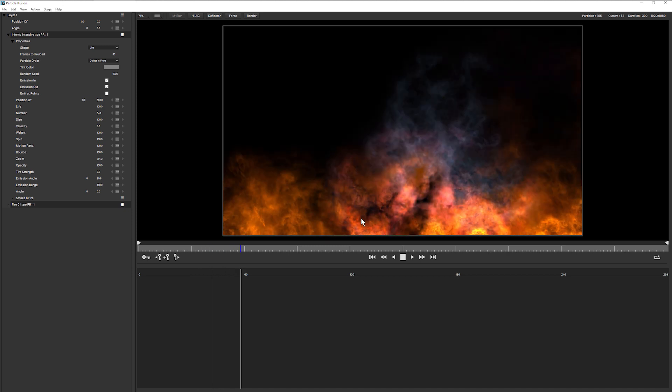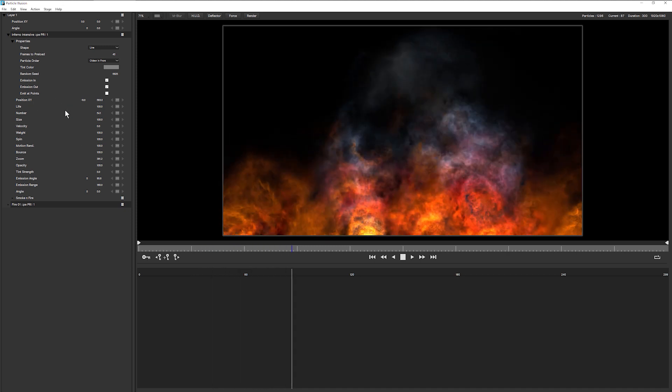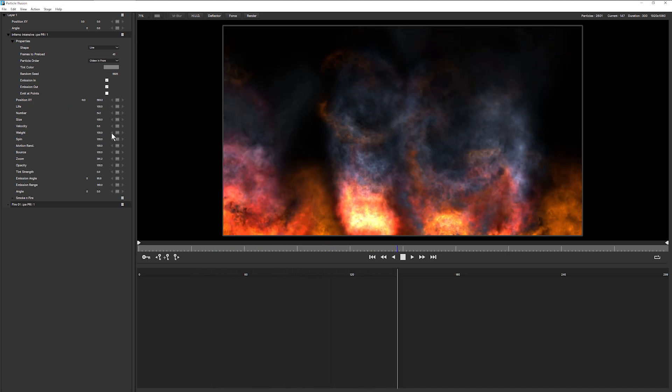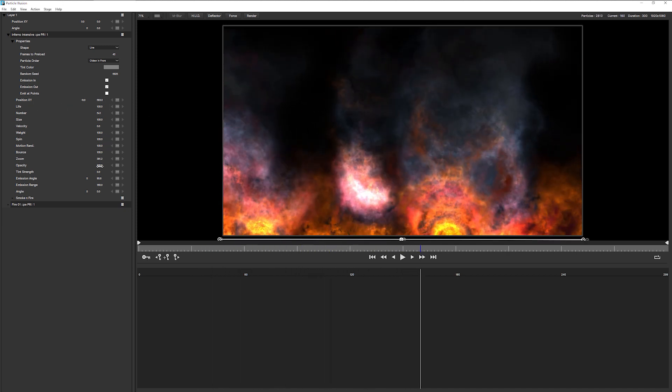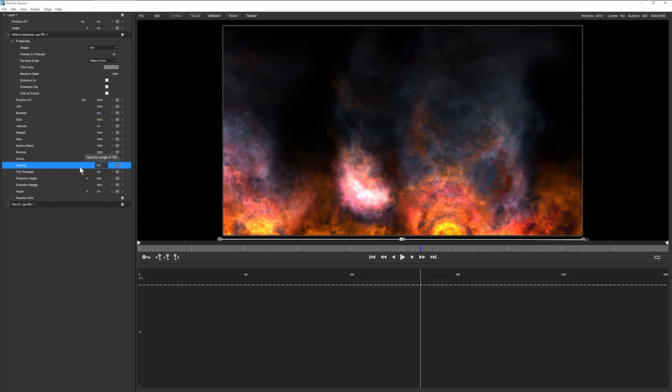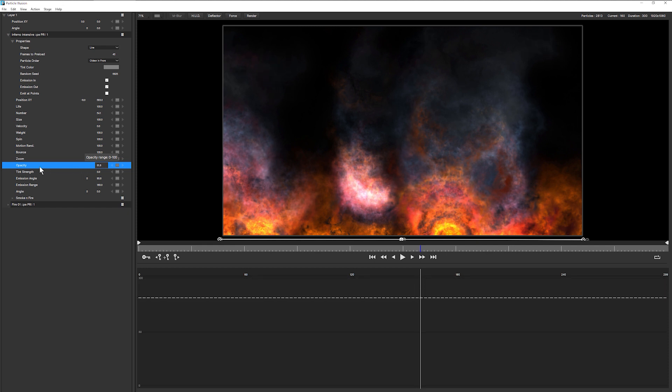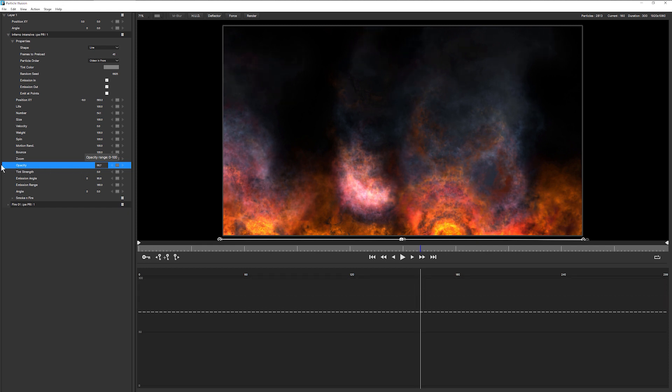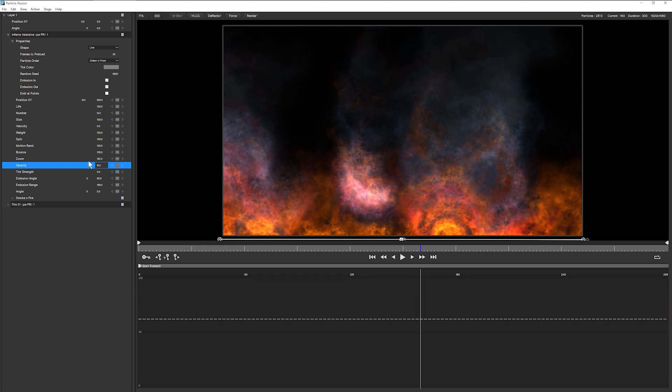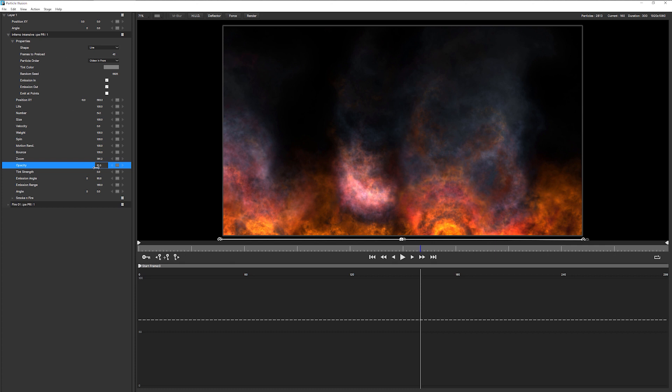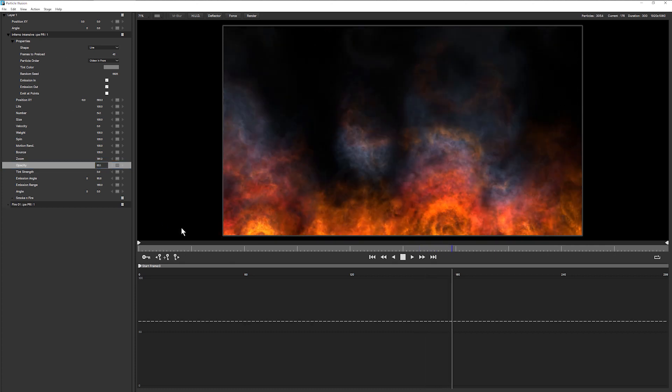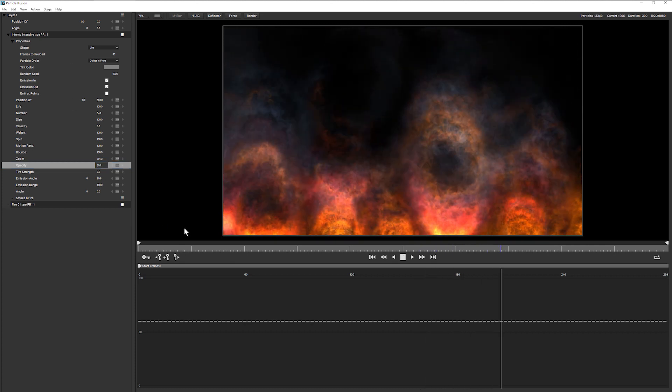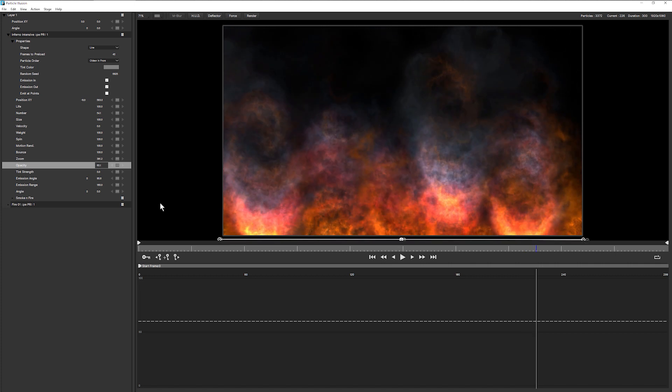And our regular, regular flames are coming in there as well. Maybe there's a little bit too opaque. I'll knock the opacity down on the Inferno there. It's maybe about 60%. Cool.